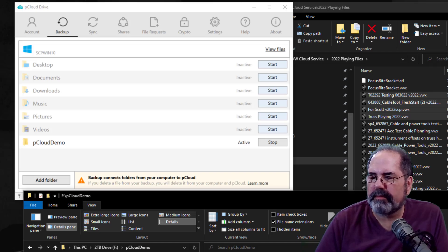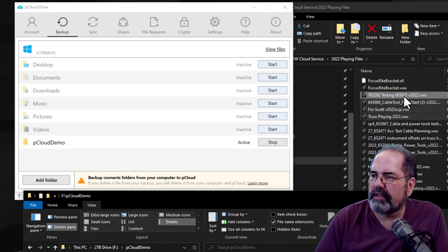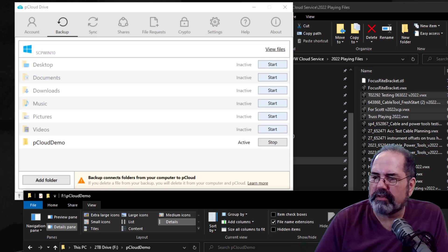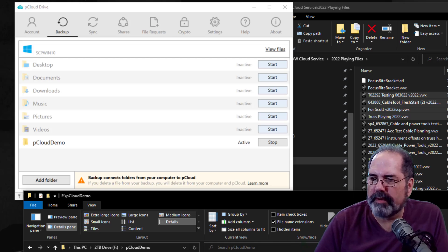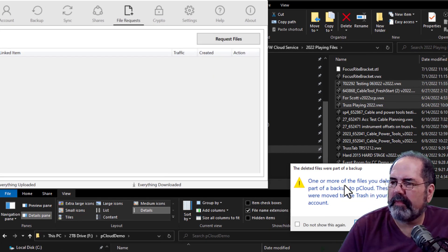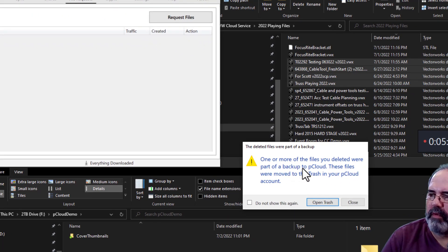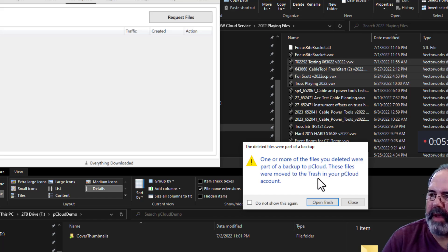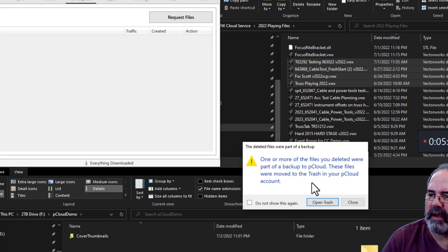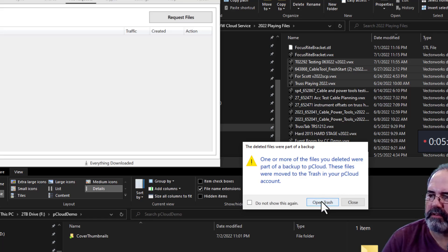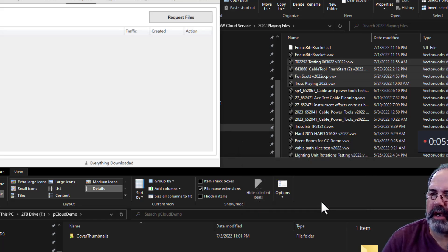Now let's see what happens if we delete these. Because I have them over here. So I copied them in here for the first time. Here we go. See? So one or more of the files have been deleted. We're part of a backup to pCloud. These files are moved to the trash on your pCloud account. So let's open the trash.